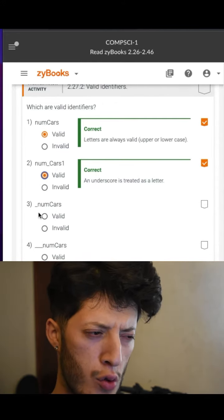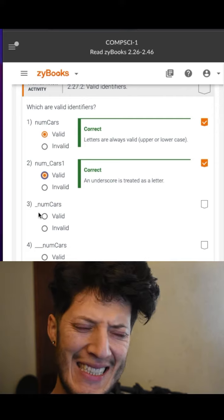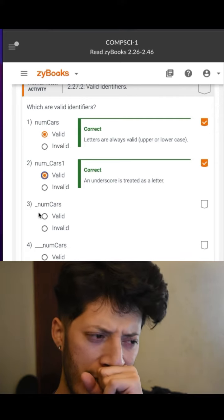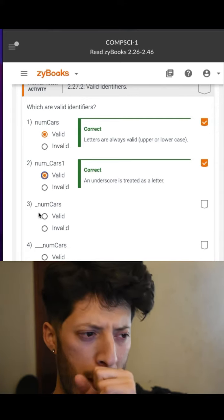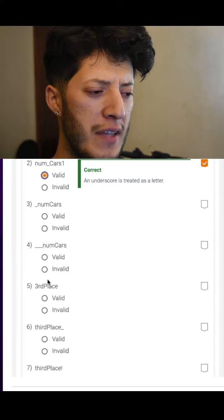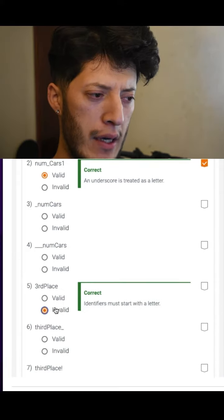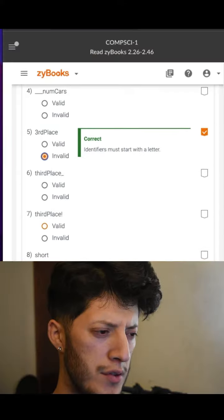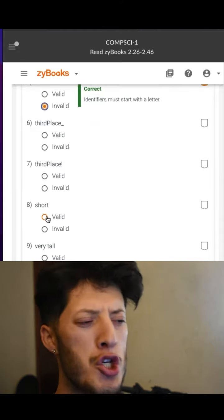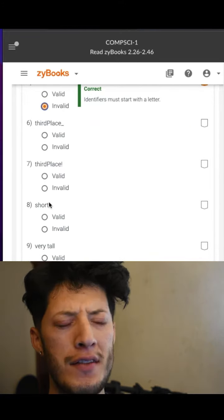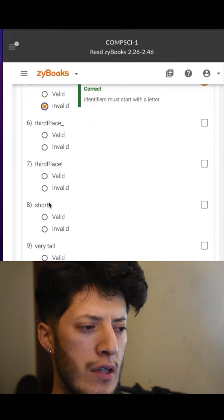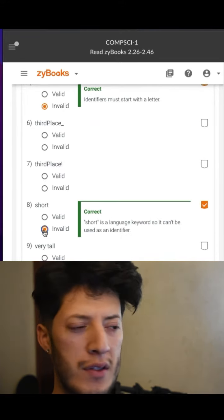Starting with the underscore — I want to say it is valid, but it's not recommended. I know this one's invalid — numbers. And 'short' — there's a lot... short is a keyword, so I'll say it's a type, it's a data type for numbers I believe.